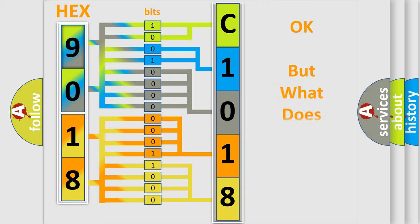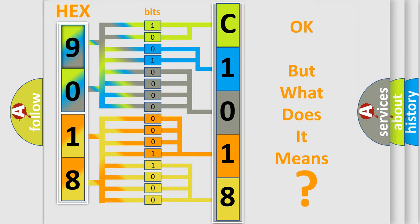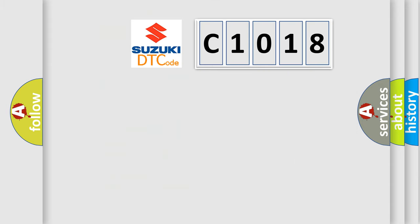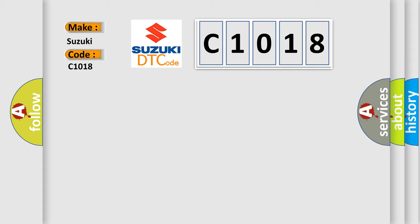We now know in what way the diagnostic tool translates the received information into a more comprehensible format. The number itself does not make sense to us if we cannot assign information about what it actually expresses. So, what does the diagnostic trouble code C-1018 interpret specifically for Suzuki car manufacturers?